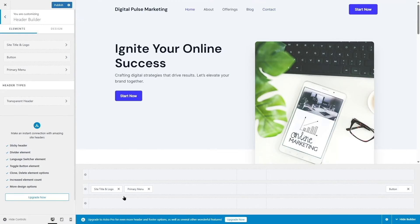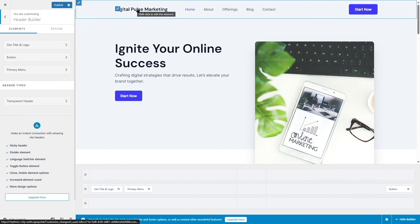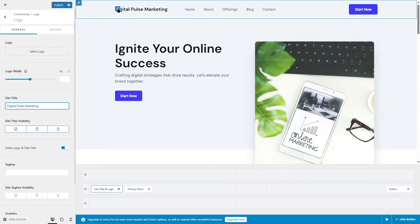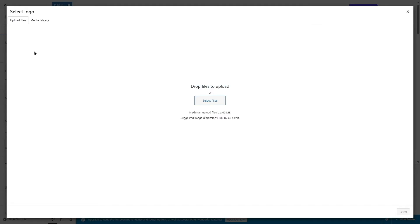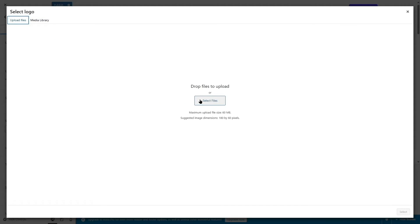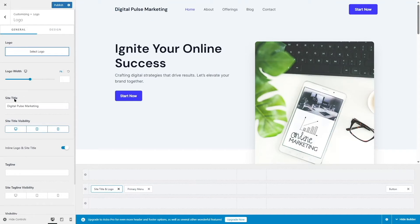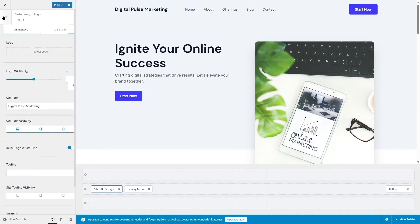In the header builder, we can see the top row, middle row, and bottom row. Elements are on the middle row and we can simply drag and drop items. To upload a logo, hover over the logo area and click the pencil icon — it leads directly to the logo settings where I can choose an image from the media library or upload from my computer. The suggested logo size is 180 by 60 pixels, maximum 60 MB.